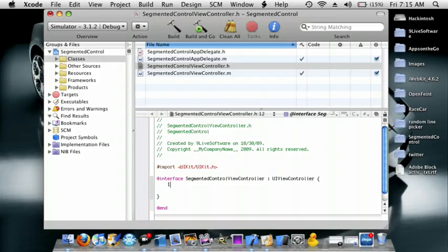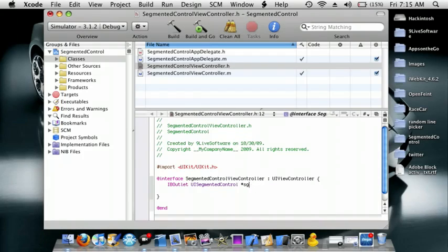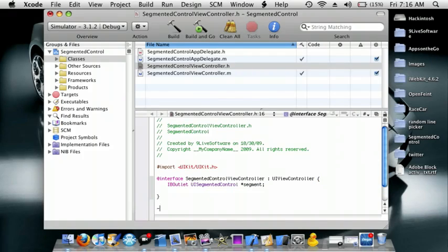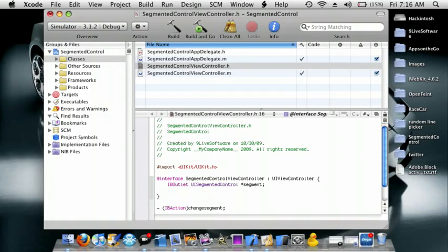And then we do IBOutlet UISegmentedControl star Segment. Now go after the curly bracket and do an IBAction ChangeSegment semicolon. Okay, now go to ViewControl.m.